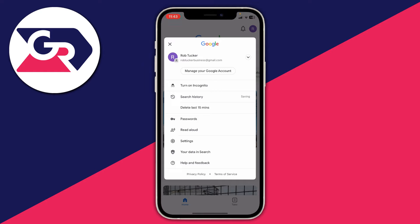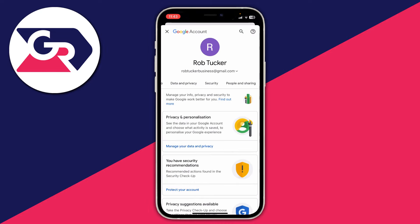Your accounts will either be shown in the list, or you may need to go to the right and tap on that arrow. Then tap on "Manage your Google Account" and your Google account settings will open up.